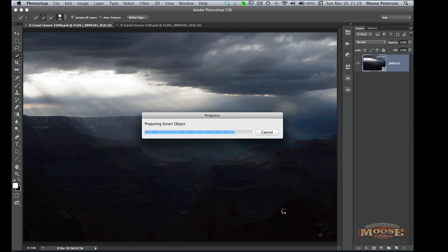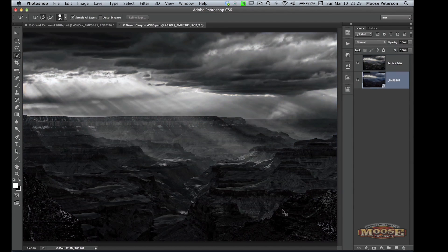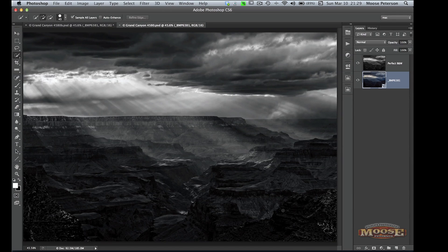And then all I went and did for finishing is one of my favorite tools right now and that is the Perfect Seven Black and White.